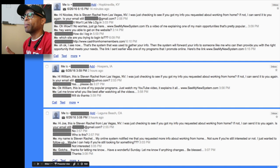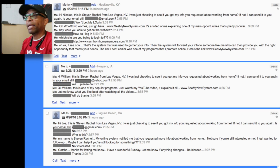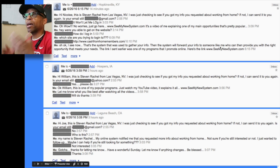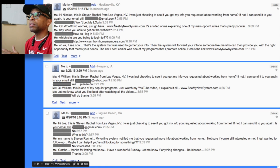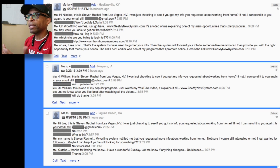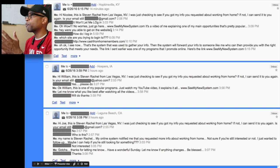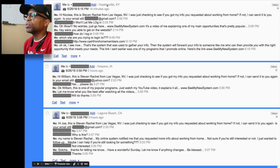I said 'Okay, I see — that's the system that was used to gather your information. The system will forward your info to someone like me who can then provide you with the right opportunity that meets your needs. The link I sent earlier was one of the programs I promote online — here's the link, seemy newsystem.com.' I always use Google Voice when doing a lot of business online — it's pretty much my primary number. I do more calling and texting from that number than my regular T-Mobile number, and you can do it all from your computer.